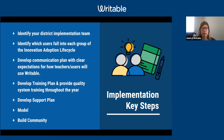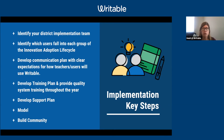For building a community, there are usage reports in Writable where you can see who your early champions are. Pull them into training in creative ways — people have put a special topic on a principal's meeting agenda or a PLC. Not everyone has ideal in-service days blocked off, so get creative and get into the flow of how your teams work. Building the right community that works for your school or district is really key, and we can help with that as well.